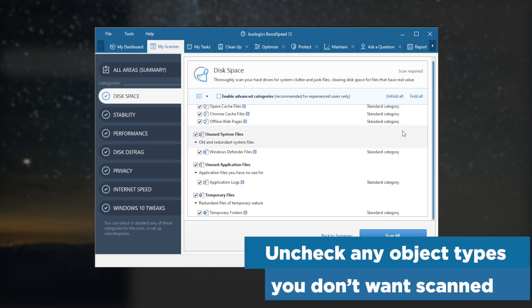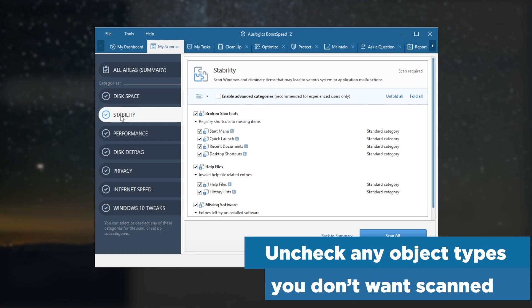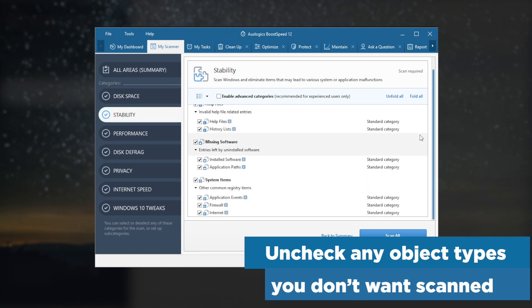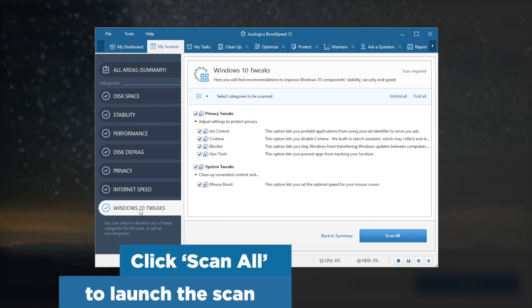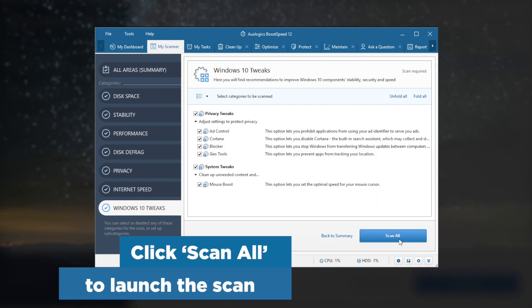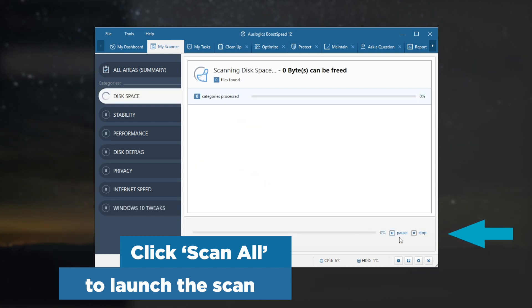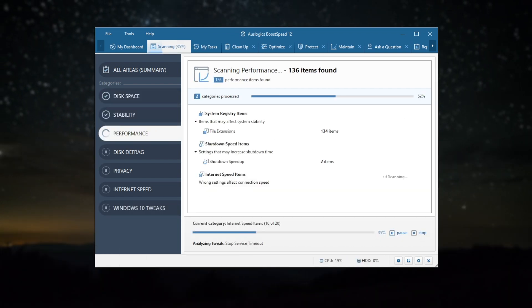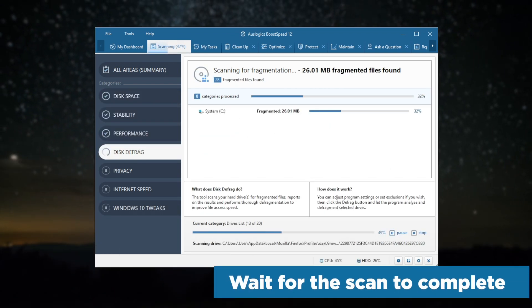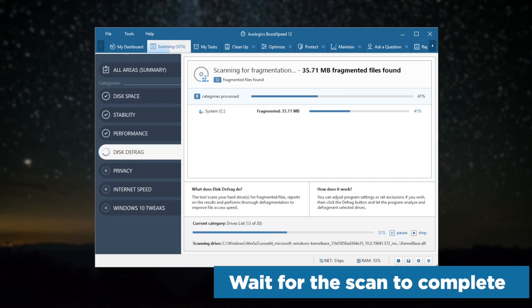Uncheck any object types you don't want scanned. Click Scan All to launch the scan, then wait for the scan to complete.